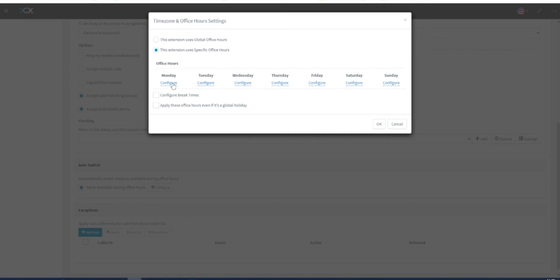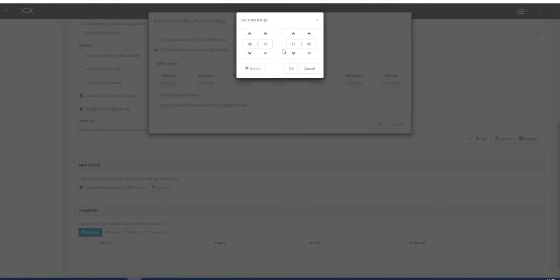By selecting configure, you can select the start and end time that your extension will be available on any given day.